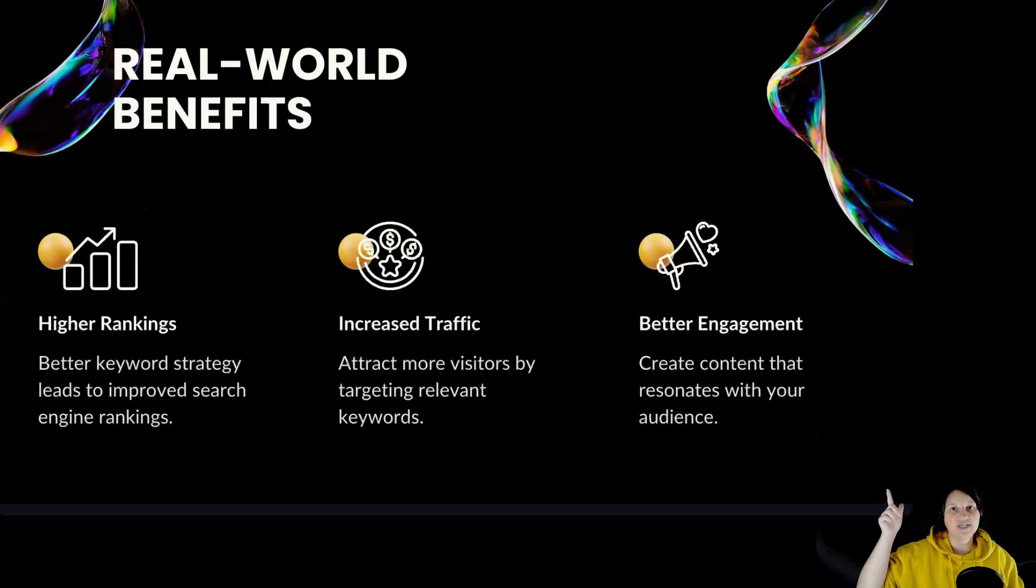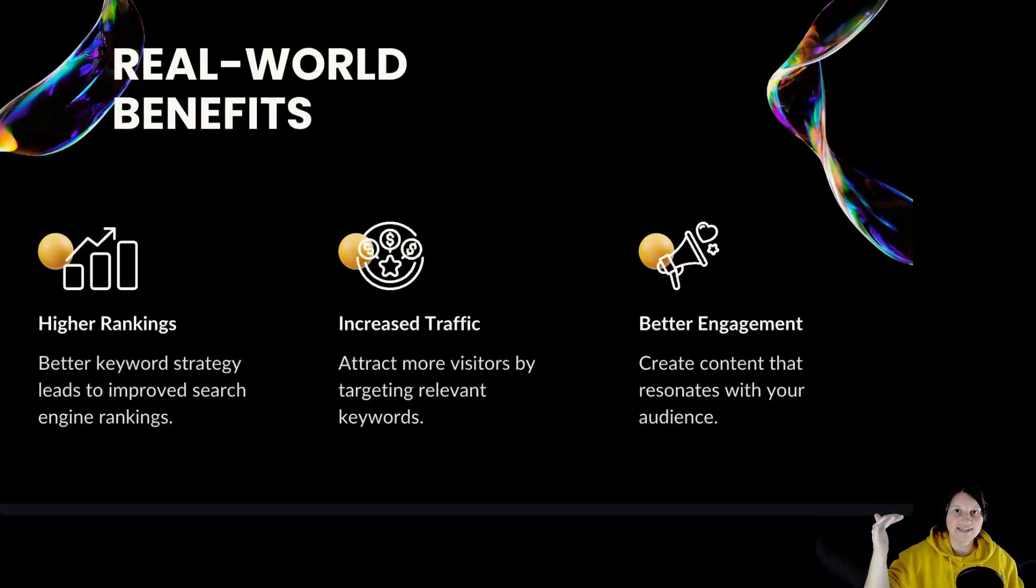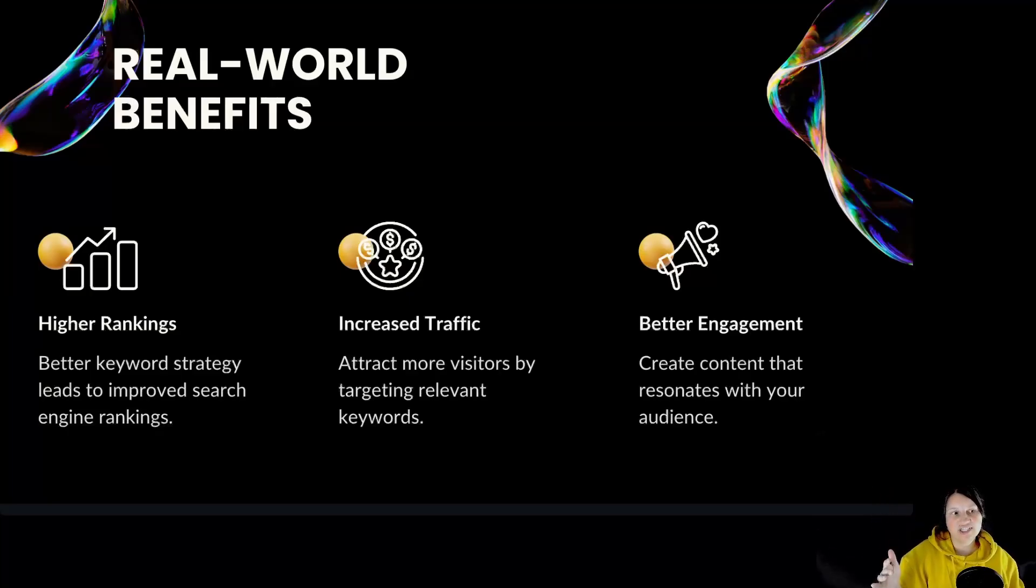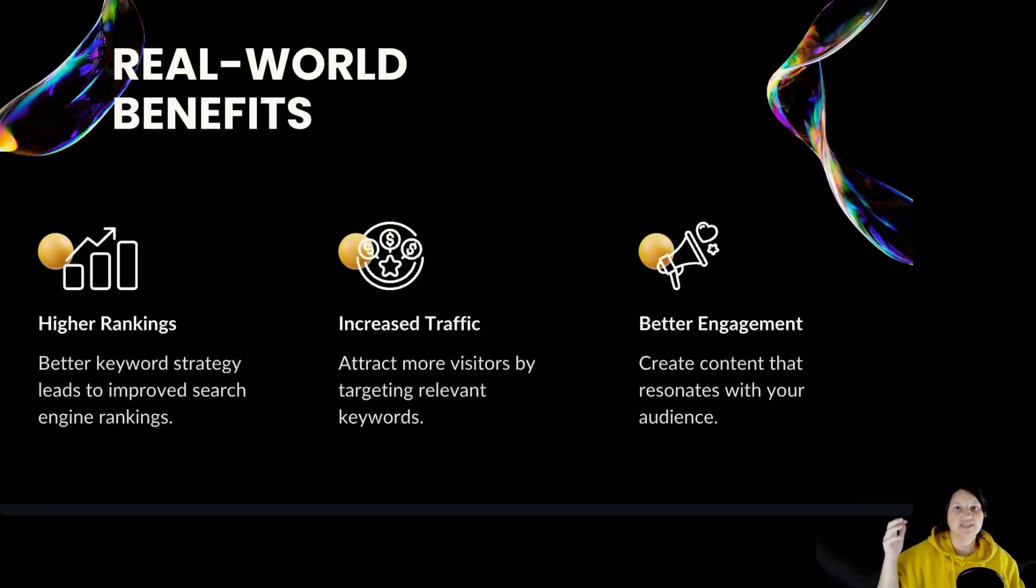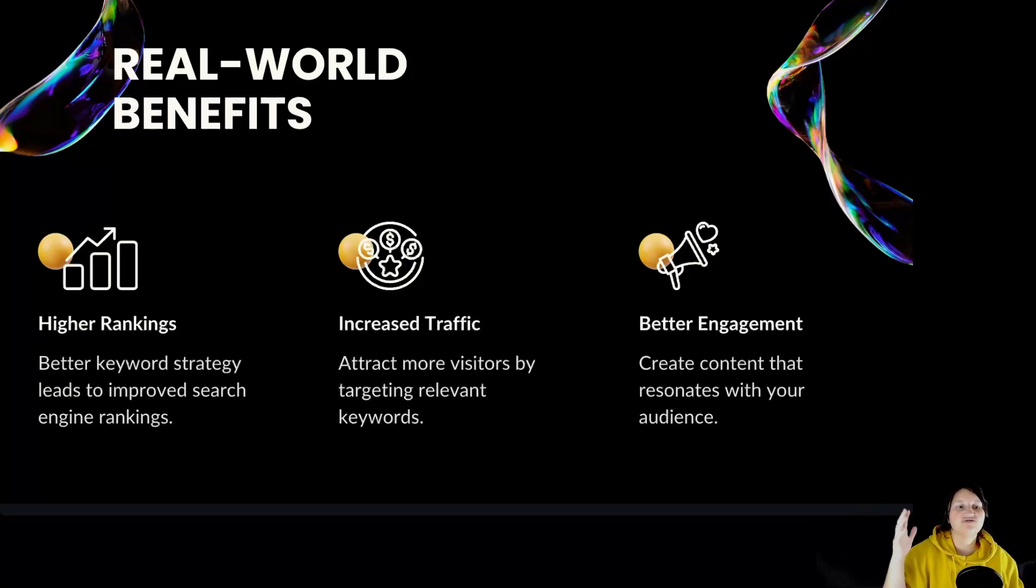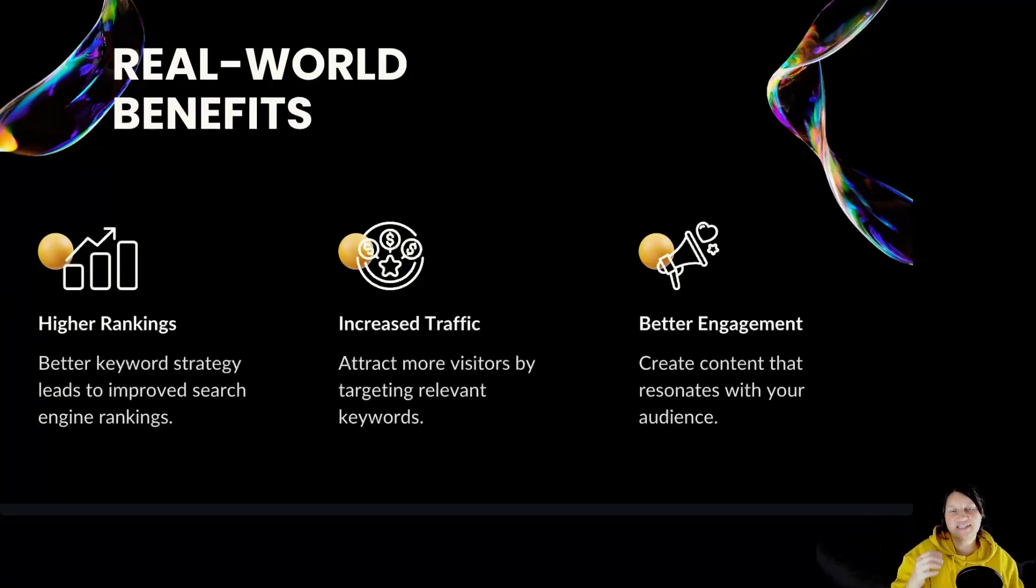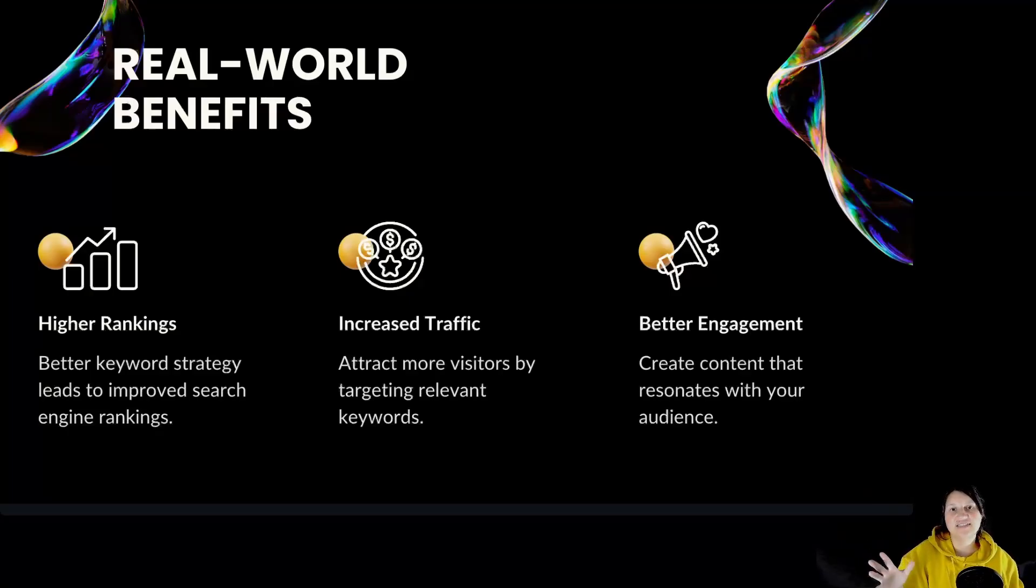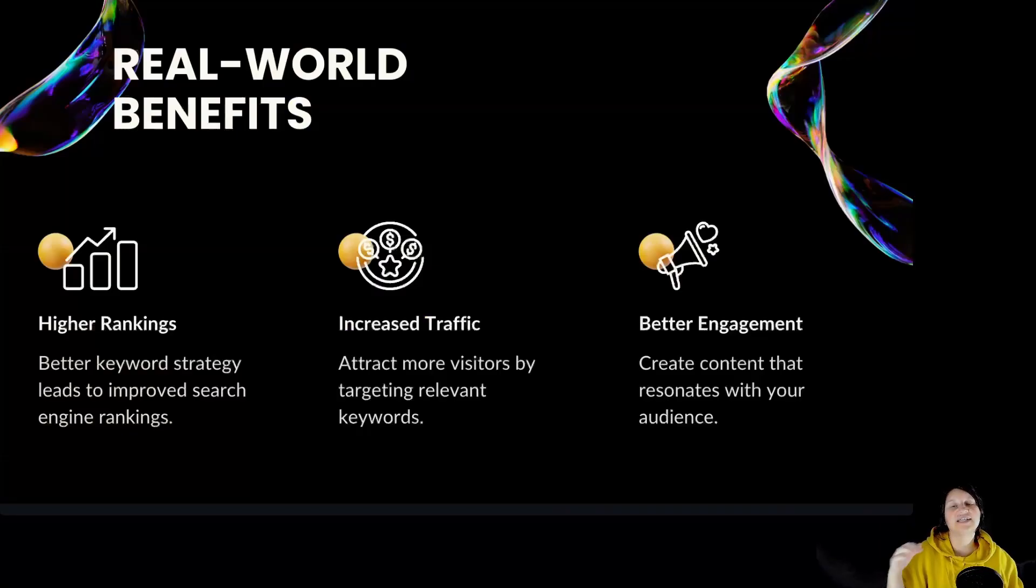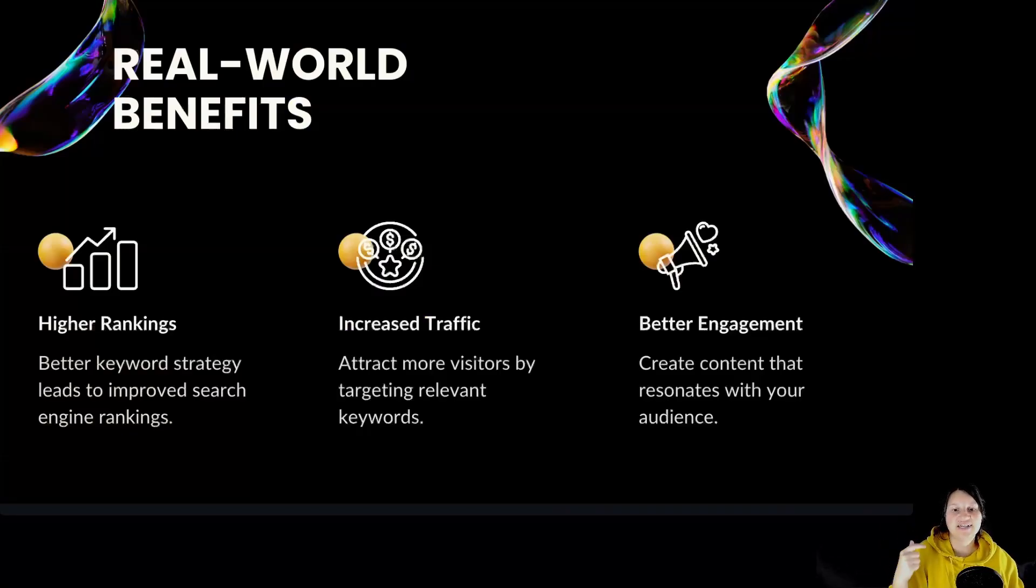Real-world benefits: higher rankings. Better keyword strategy leads to improved search engine rankings. Increased traffic, attract more visitors by targeting relevant keywords. Better engagement, create content that resonates with your audience. And now let's take a look inside Squirrly SEO so we can see this feature in real life.